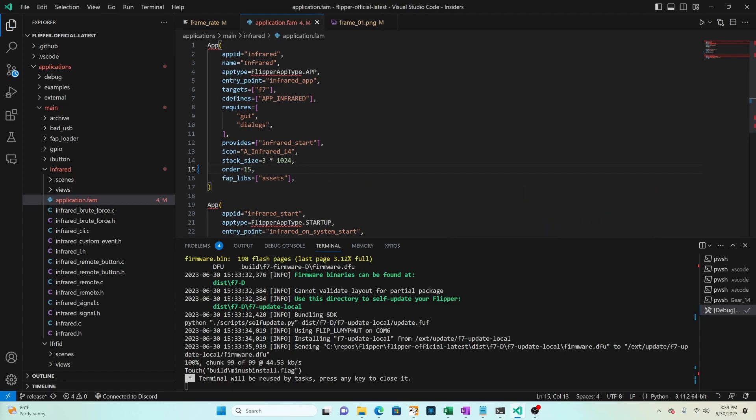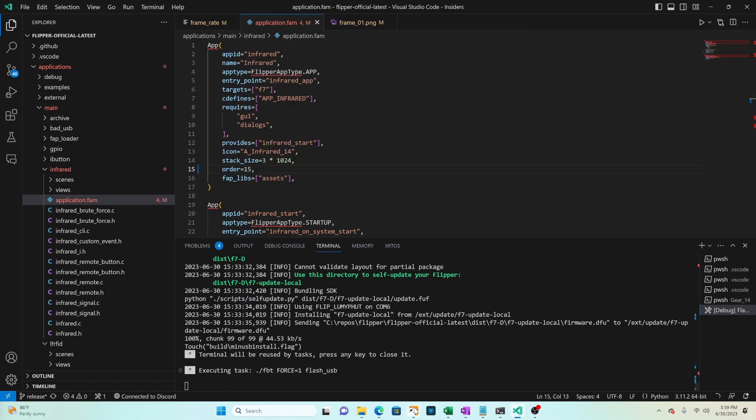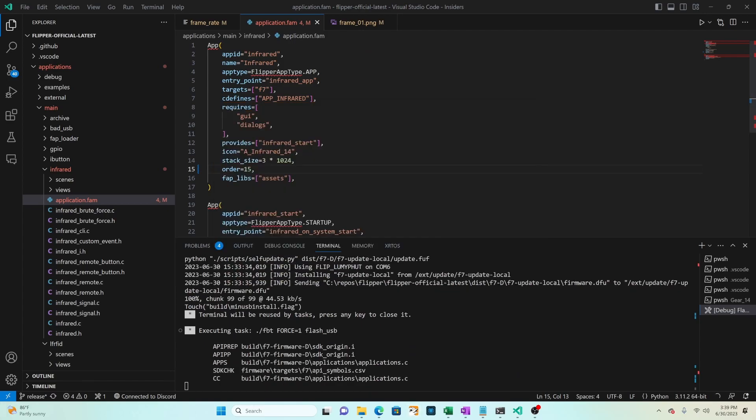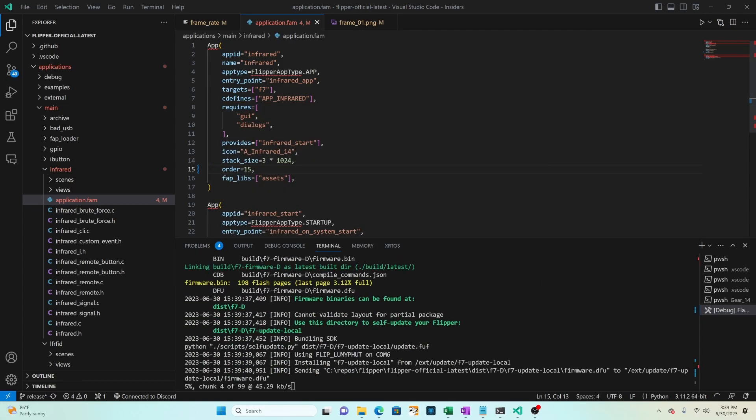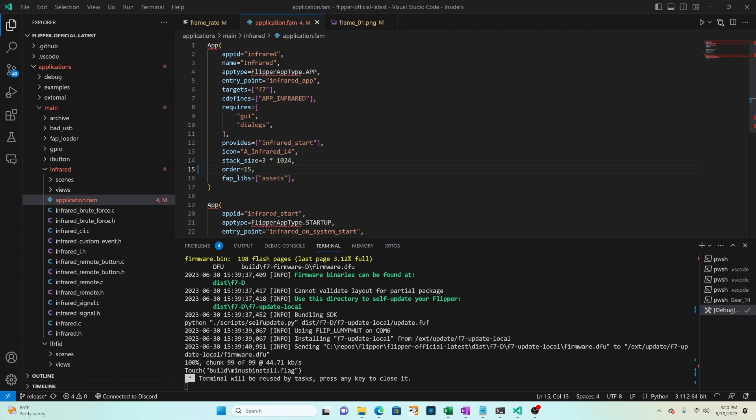Then control shift B and do debug flash. Make sure you've closed Q flipper. That'll take a couple minutes while it builds and deploys the firmware to the flipper zero.